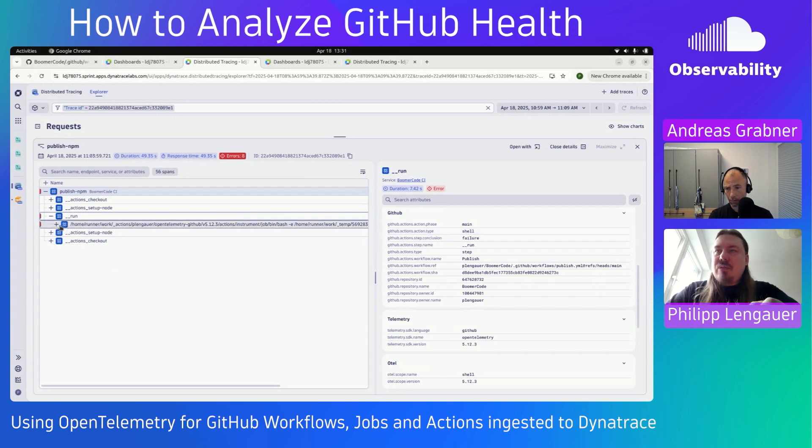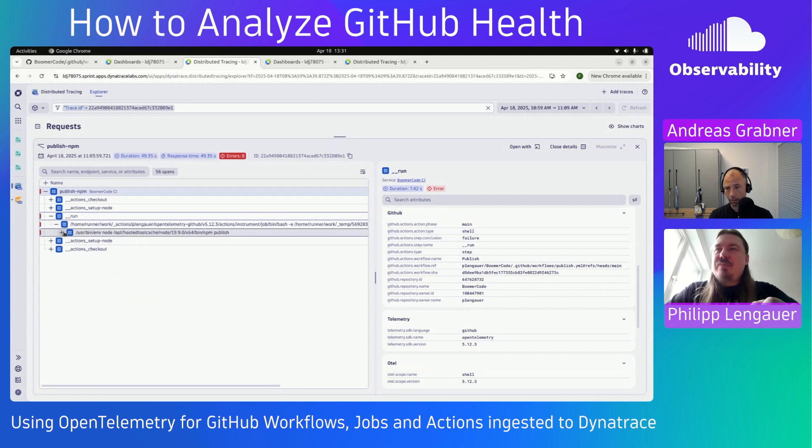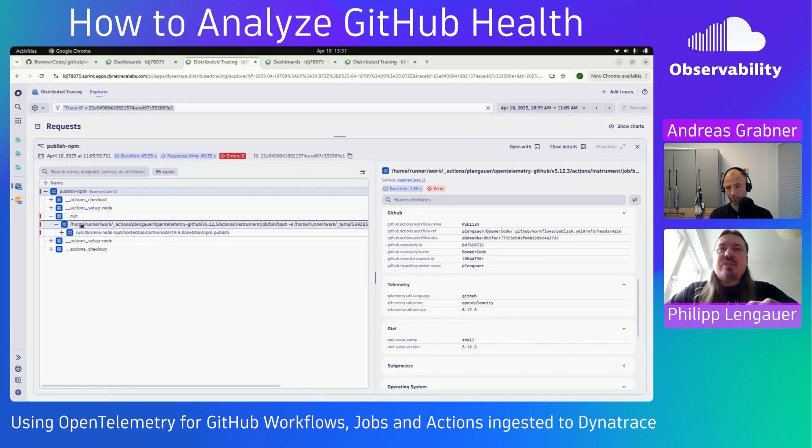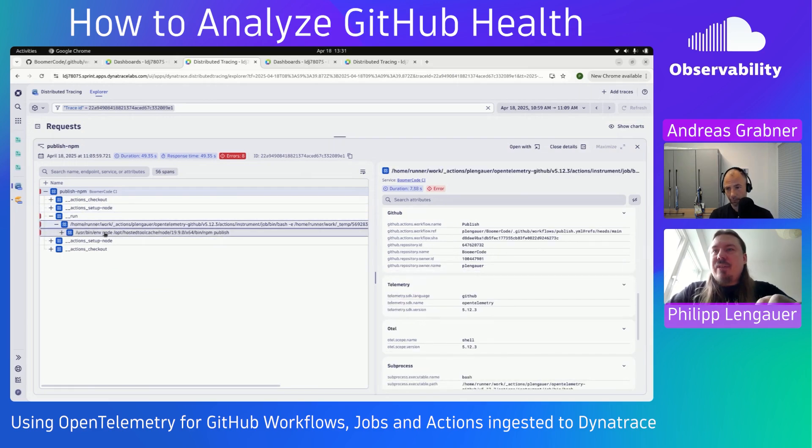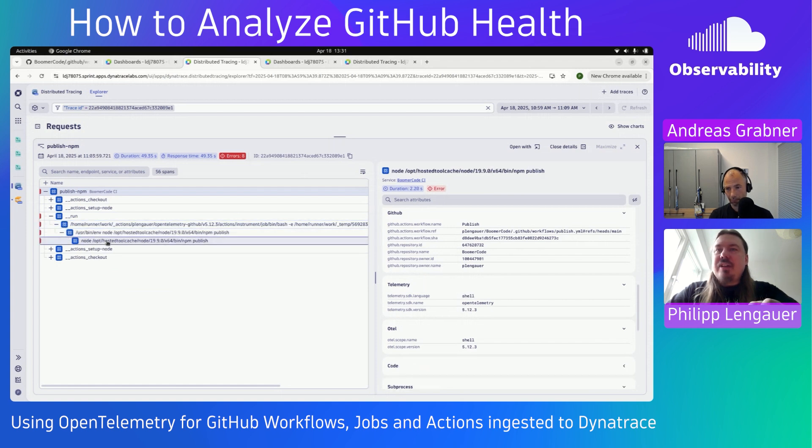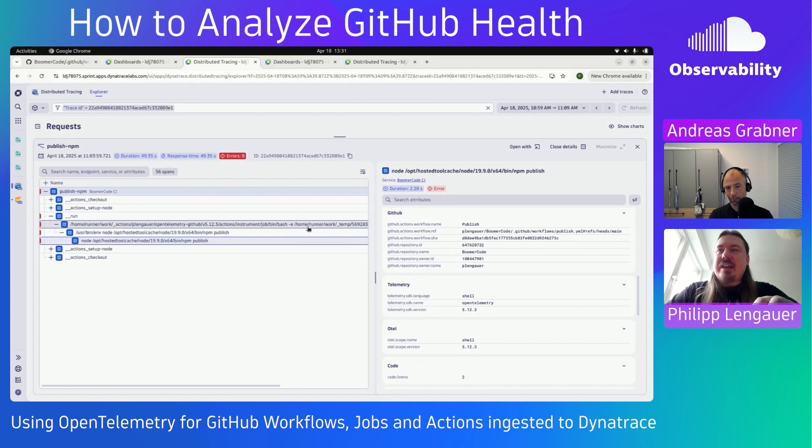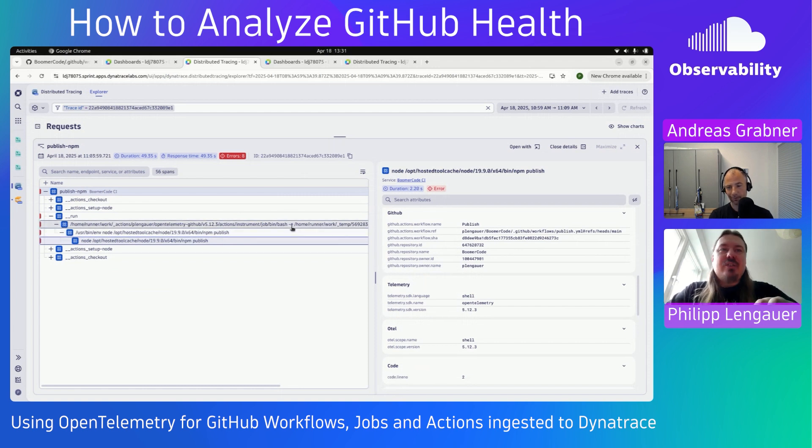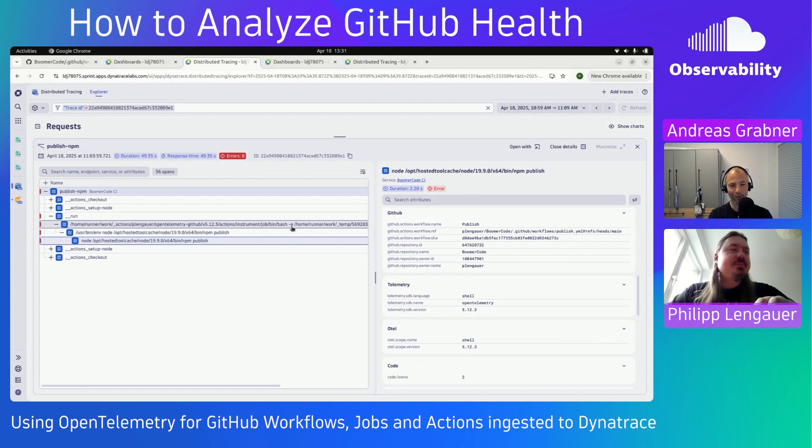And the real cool thing is that we can actually dive deep into this now. So we see that this is actually a script that's being run on the runner. And then there is actually an NPM publish. And here the actual NPM command that is being executed. So we actually see into the step and into the action, which is pretty cool.